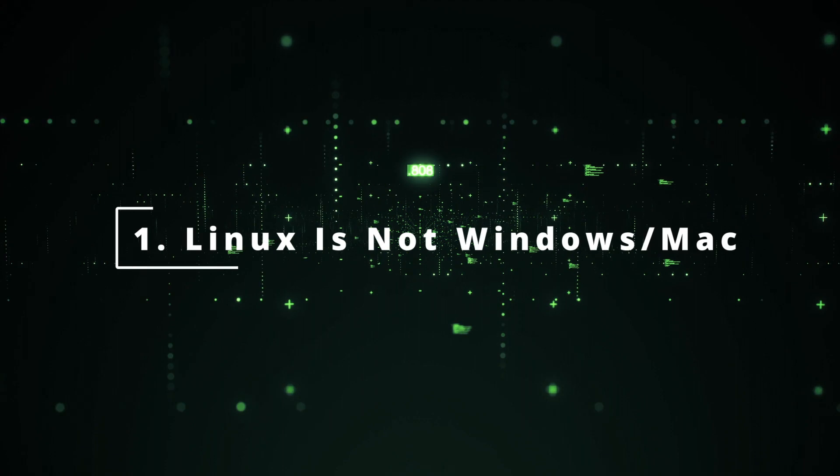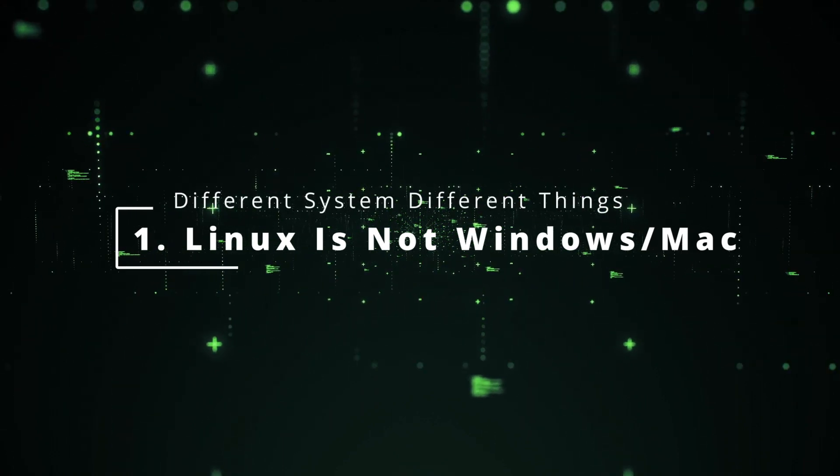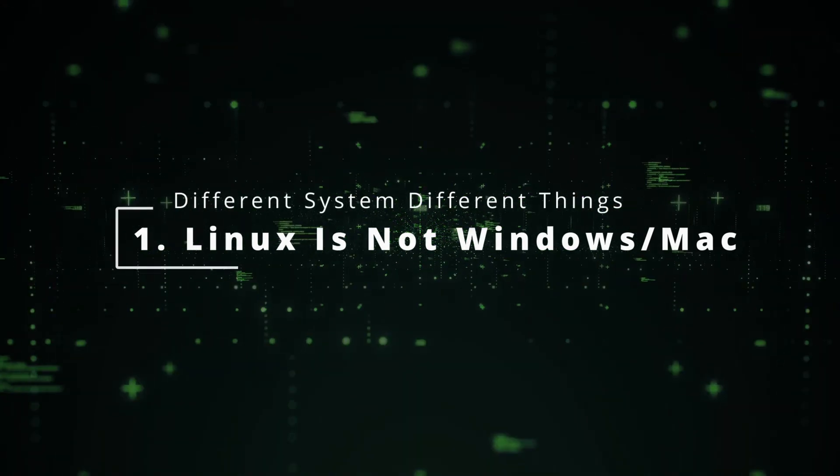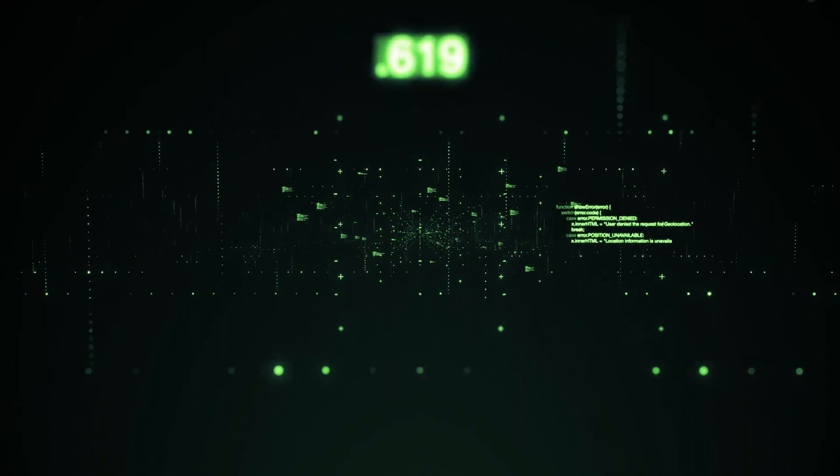Linux is not Windows or Mac, it's very different. As soon as you start Linux and explore, you will realize it.